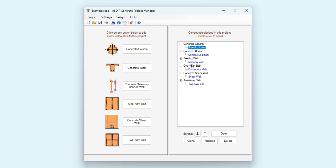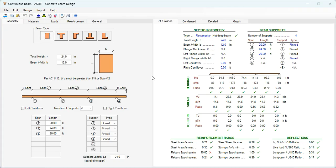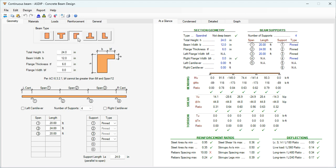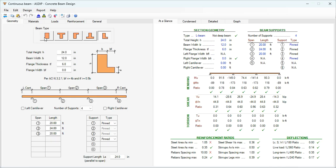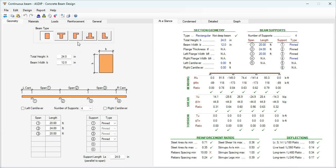Let's open a calculation for a concrete beam. This is a template for a concrete beam design in ASDIP Concrete. In the Geometry tab, the beam type can be rectangular, T, spandrel beam, inverted T, or inverted L.